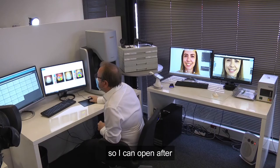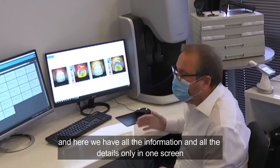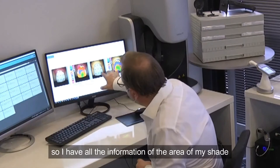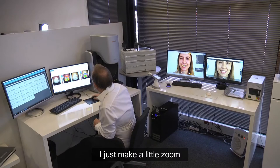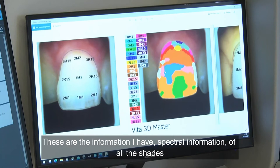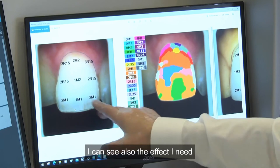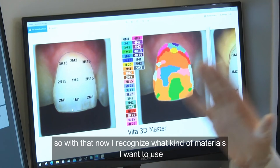I can open it and here we have all the information and all the detail in one screen. I have all the information of the area of my shade, and we can adjust it a little. I have spectral information of all the shade, and with my polarized filter I can also see the effect I need.